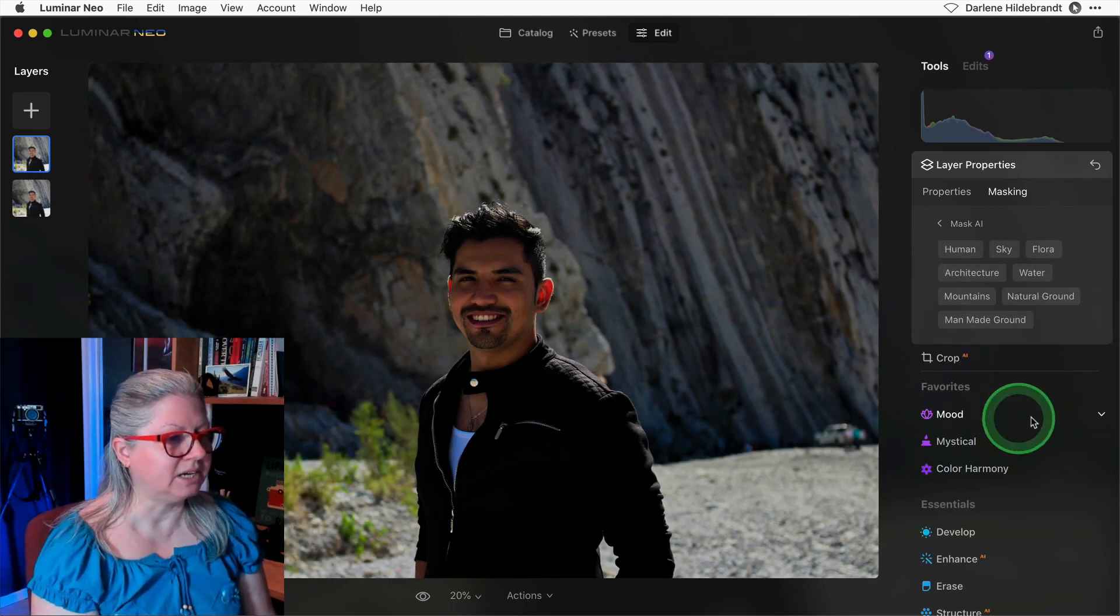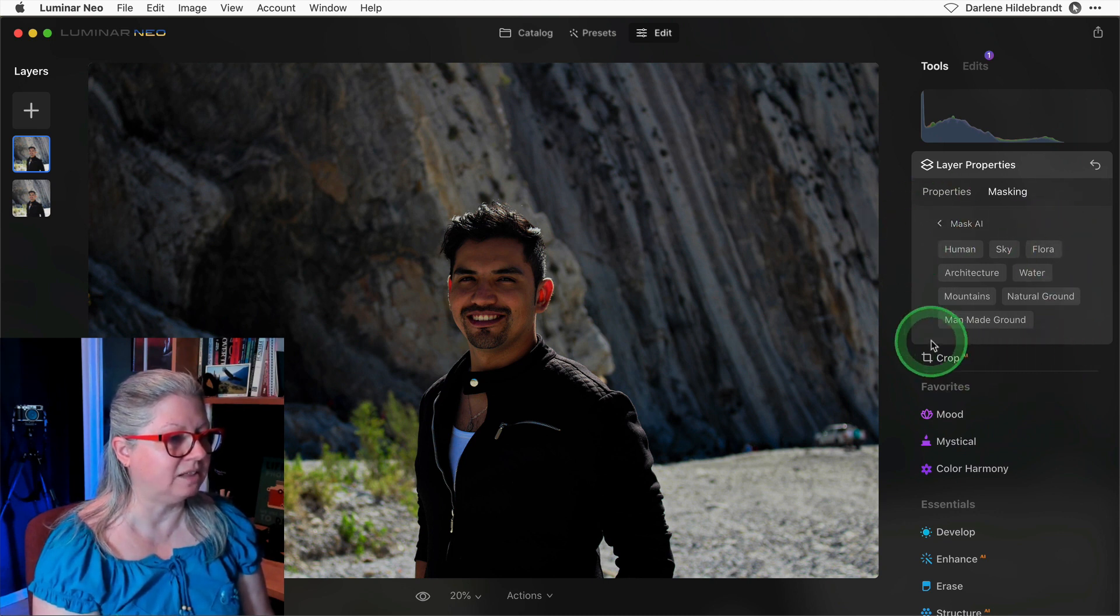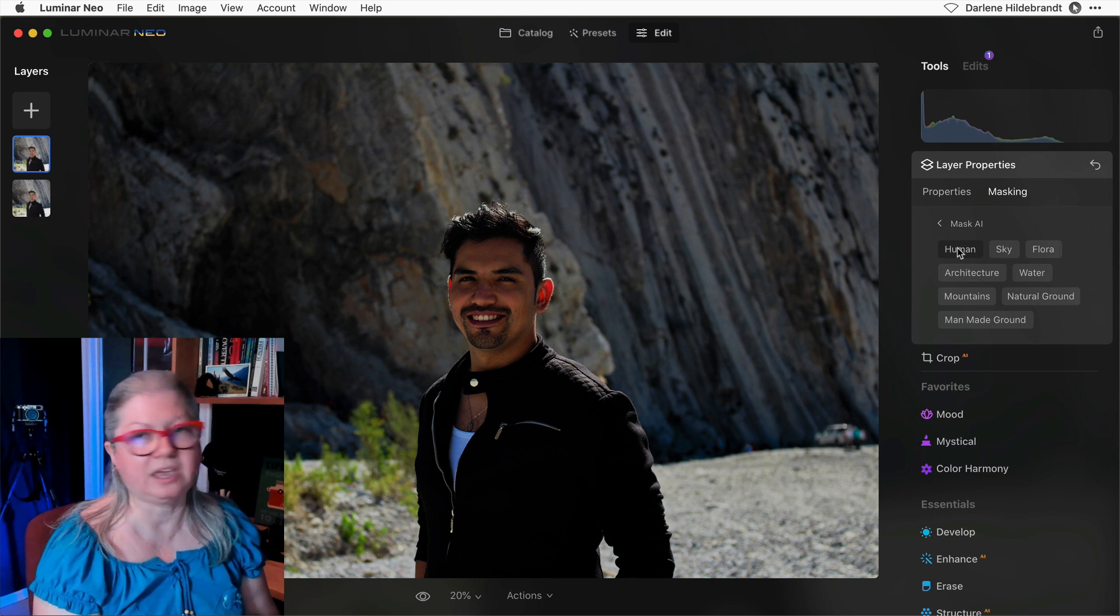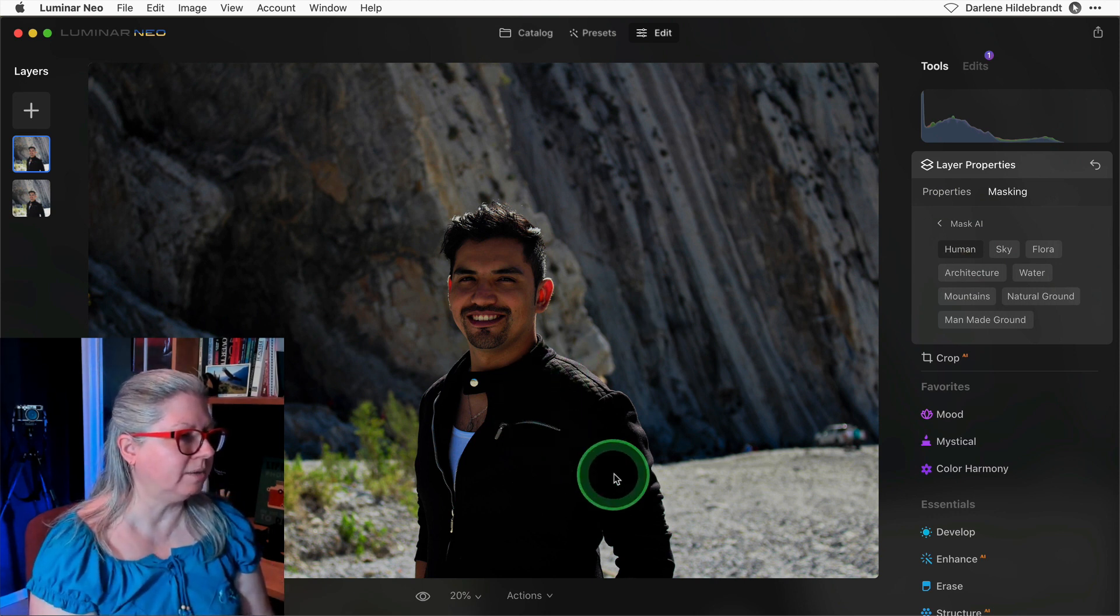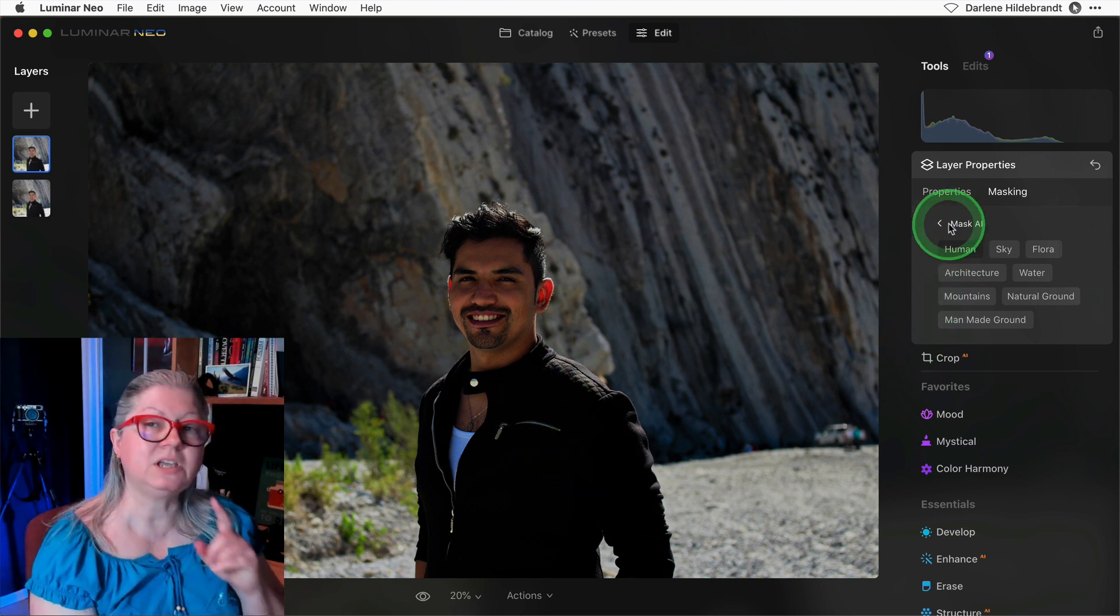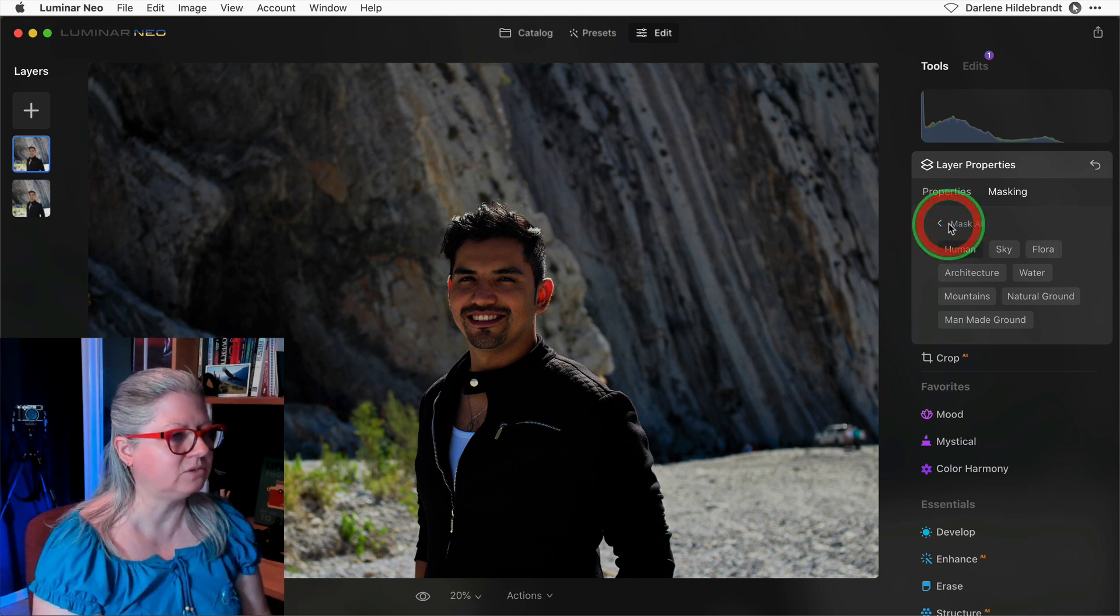Okay, now you can see that it's selected or found several different elements. Click on human in this case. Now the effect is only applying to him, which is the opposite of what I want, but that's okay.